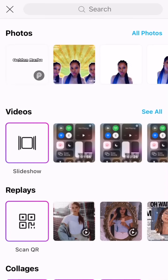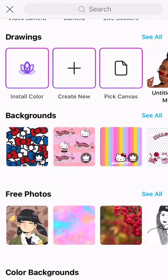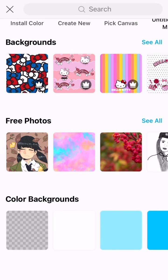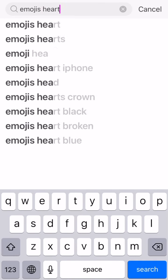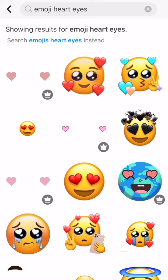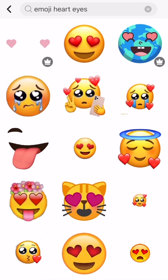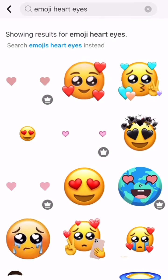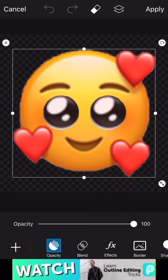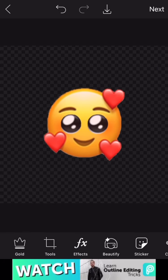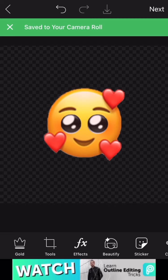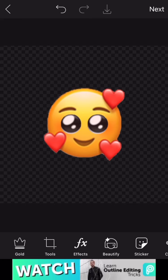I'm in PicsArt now. Scroll down and choose the transparent background. Then go to 'Stickers,' tap the search bar, and type in 'emoji hot eyes.' This is the image I chose. Once you've clicked that, press 'Done' or 'Apply' — I'm not sure which one they use — and then save it.